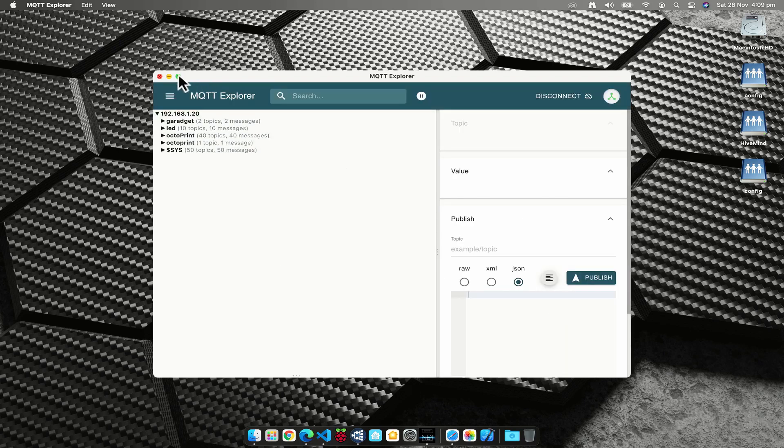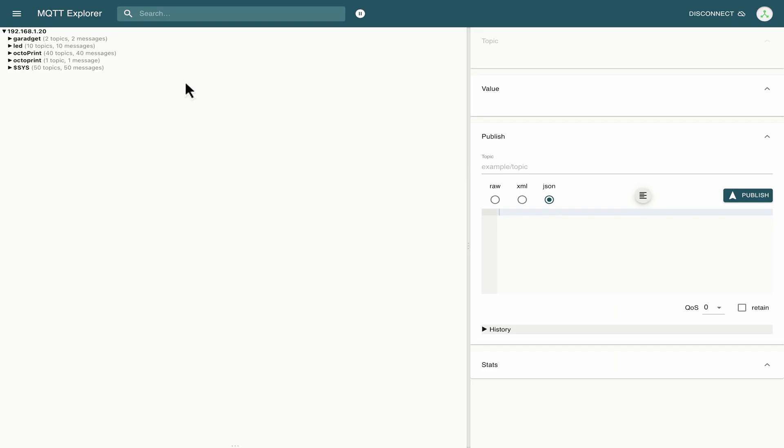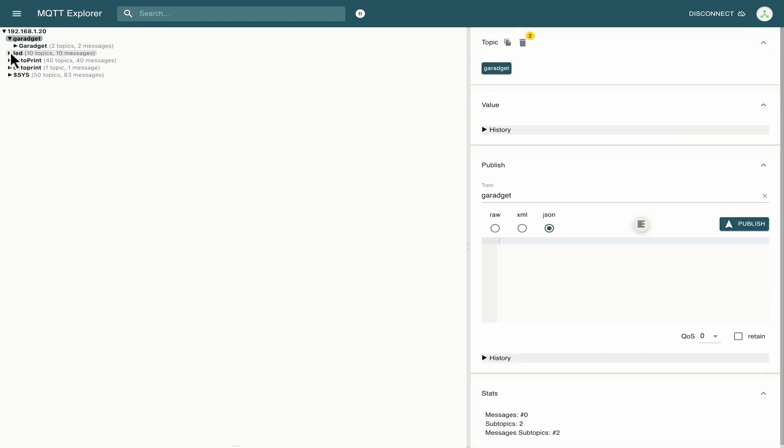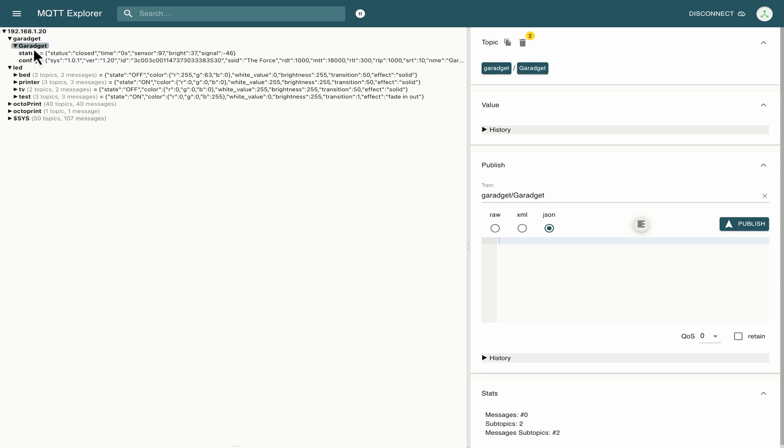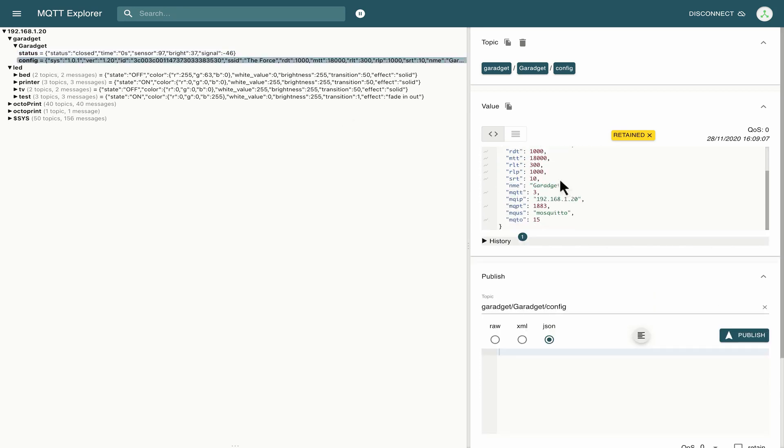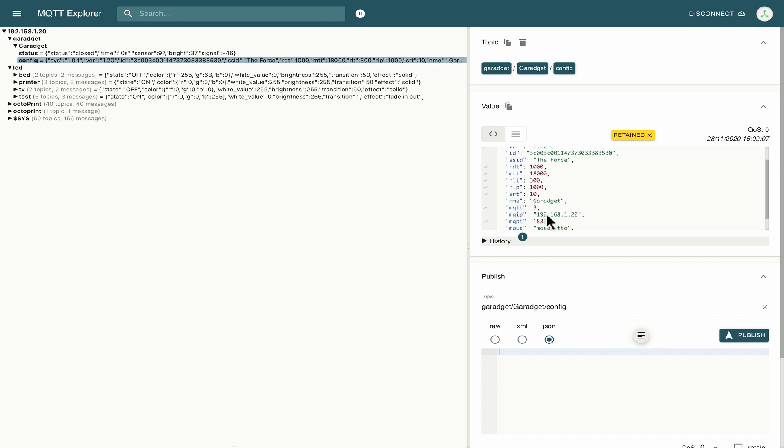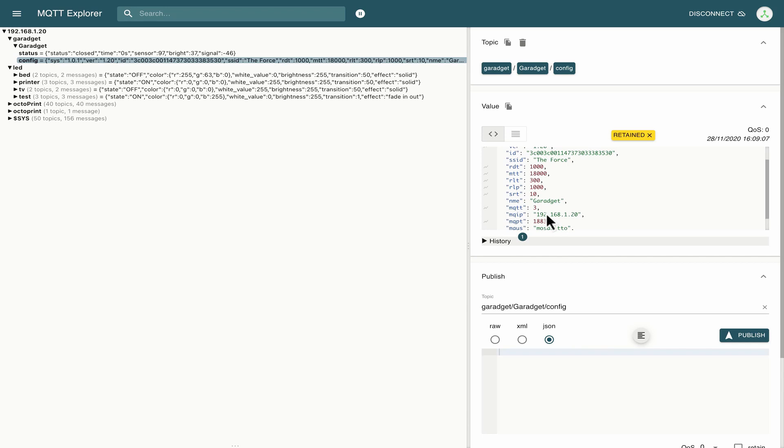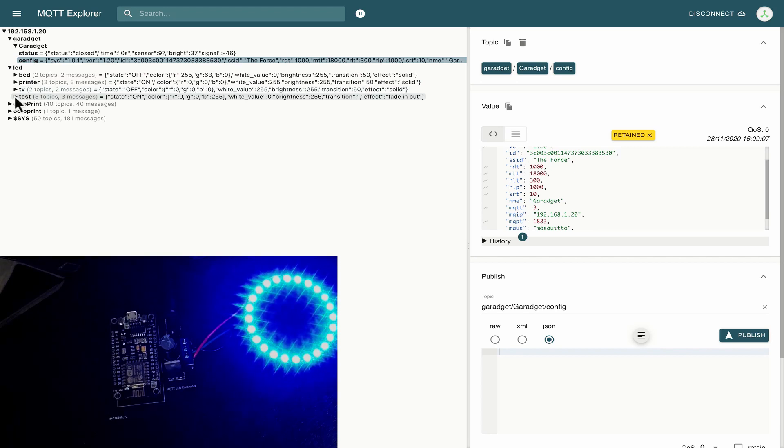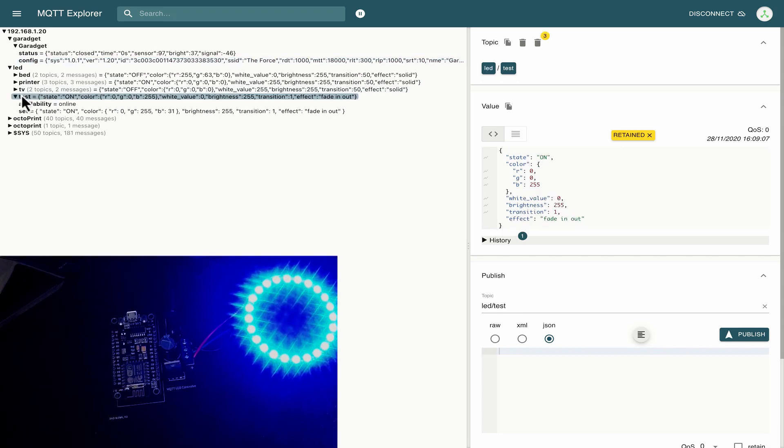Now straight away I'm just going to take this full screen but straight away you can see that we have over on this left hand side we're looking at the particular broker that we're exploring and we've got these topics and then we've got some subtopics underneath these. So I'm going to take a quick look at the Garaget and you can see that we've got the status of the Garaget instance and if we click on this status topic here we can then actually see the raw JSON or JavaScript object notation over here and then we've got the config and we can see some information about the configuration of it for example the name and the mosquito IP etc.